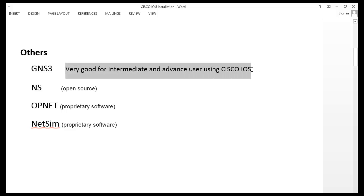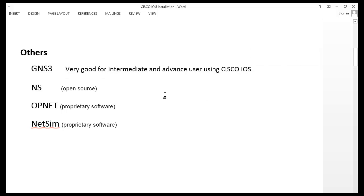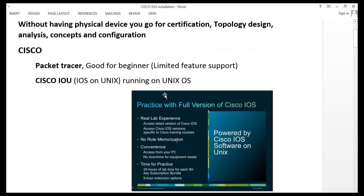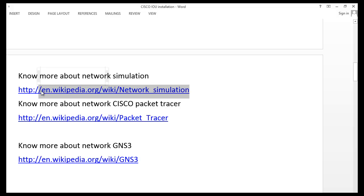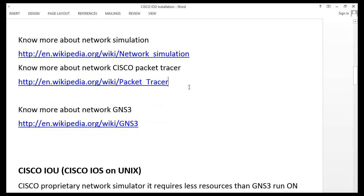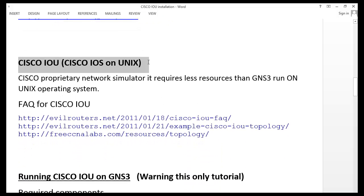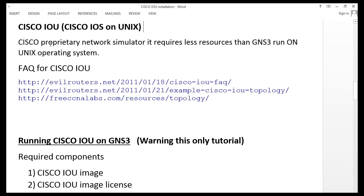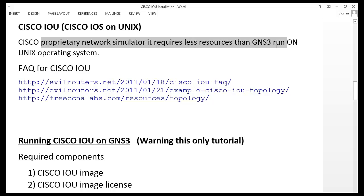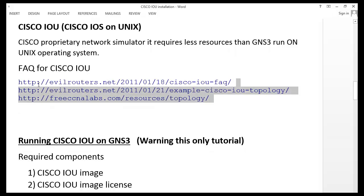I would like to go through GNS3 — this is one of the best tools, I should say, I love GNS3. To know more about network simulation, you can click on the link. I am going to share this file with you — find the link below the YouTube video and download it to understand better. I also mentioned links about Cisco Packet Tracer and GNS3. Cisco IOU, or Cisco IOS on Unix, is a Cisco proprietary network simulator that requires fewer resources than GNS3 and runs on a Unix operating system.